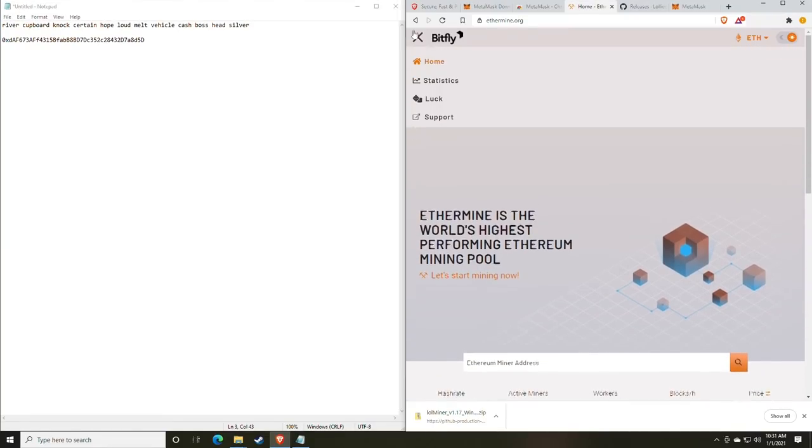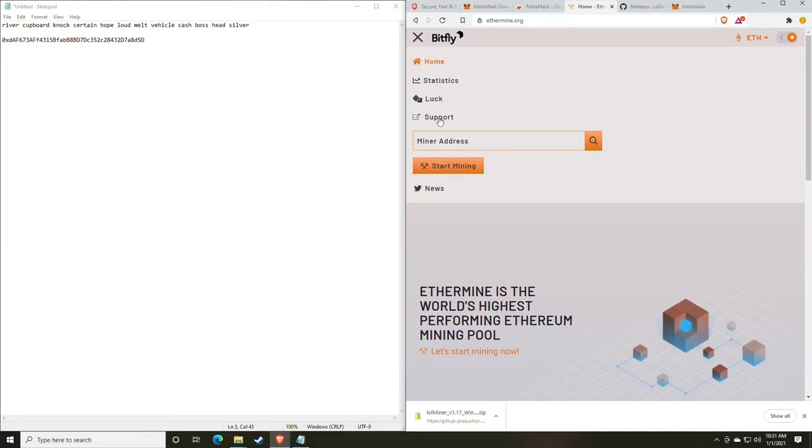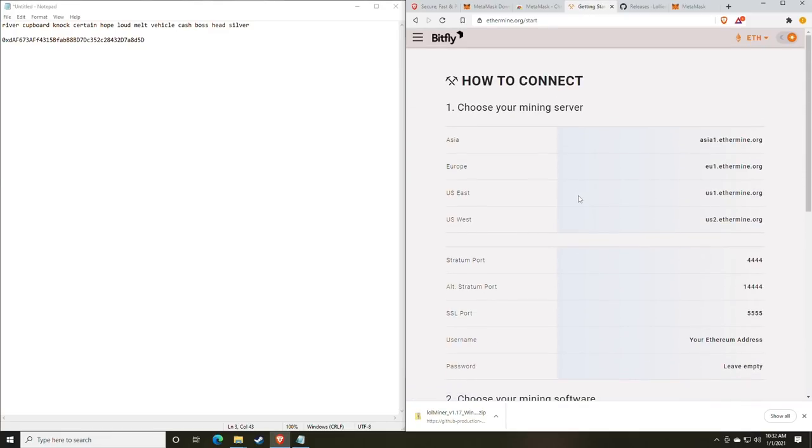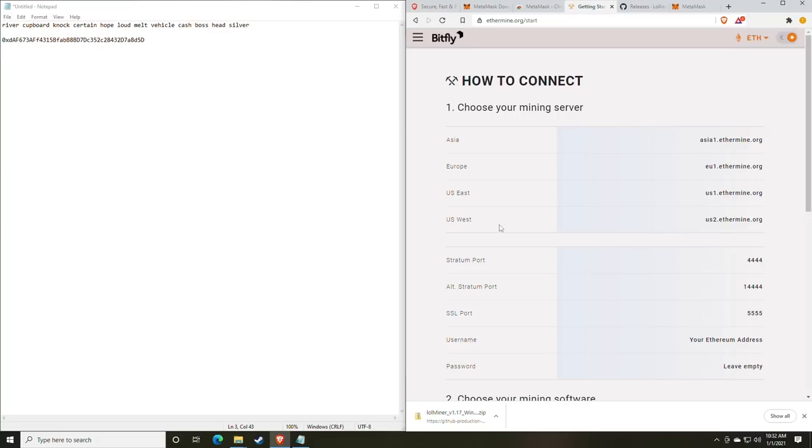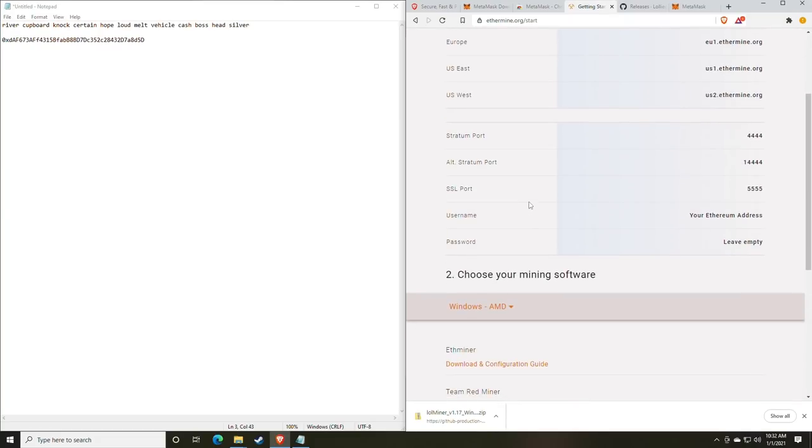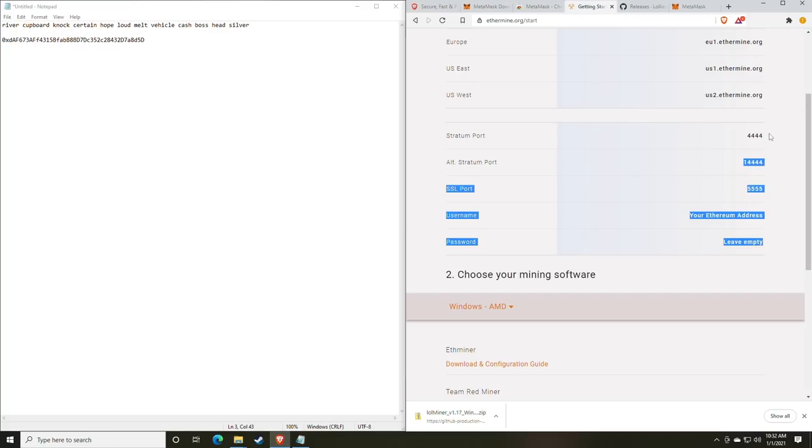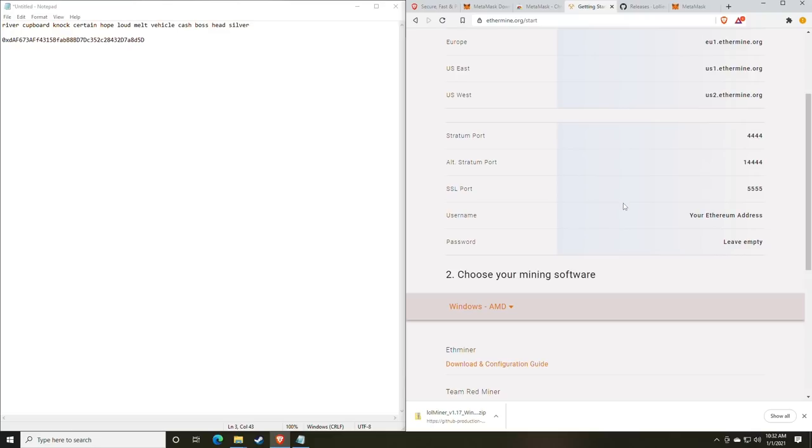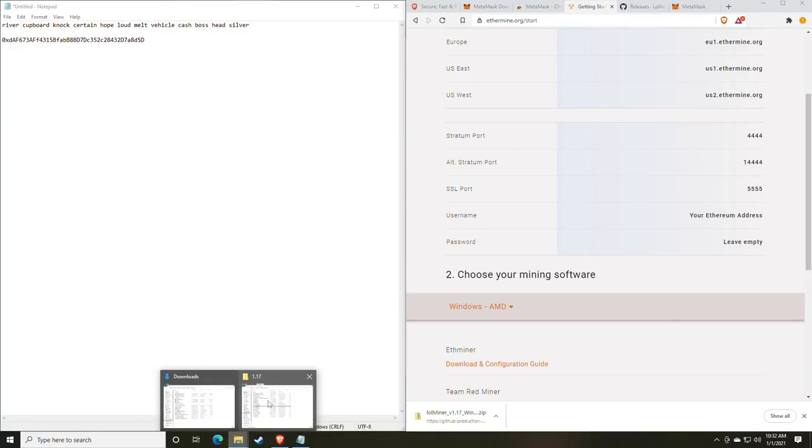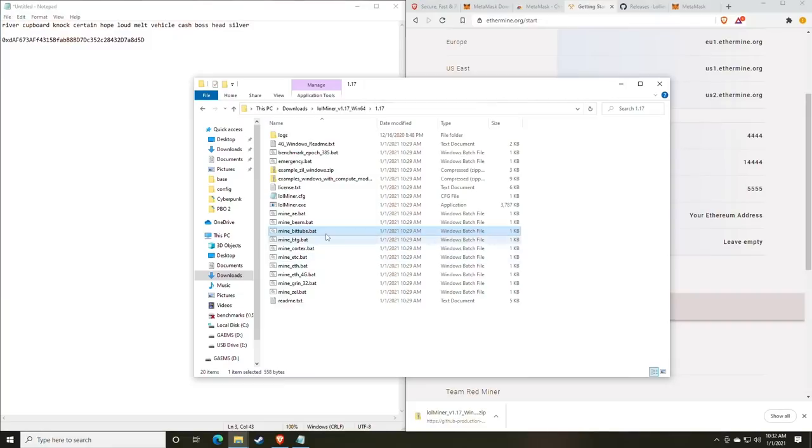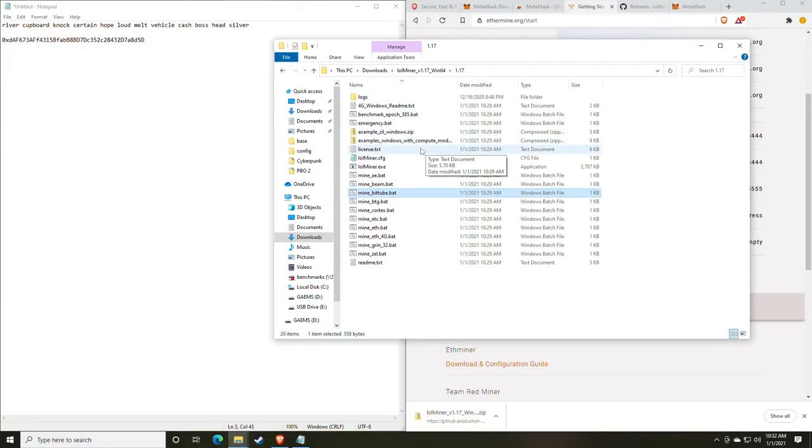So at this point, you'll just want to click the little menu button up in the top left and click the start mining option. And here is where you are going to find your mining server. They have options for Asia, Europe, US East, US West. And then of course, the ports, you have your SSL port, your stratum port, and all stratum ports. Right here, we're going to be basically just modifying a pre-configured batch file from the miner that we downloaded.